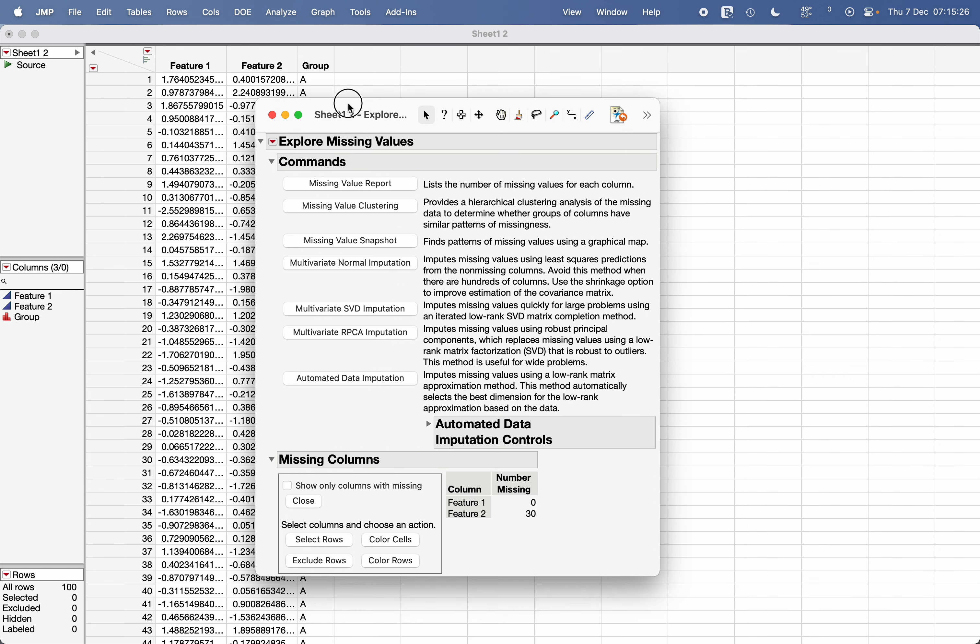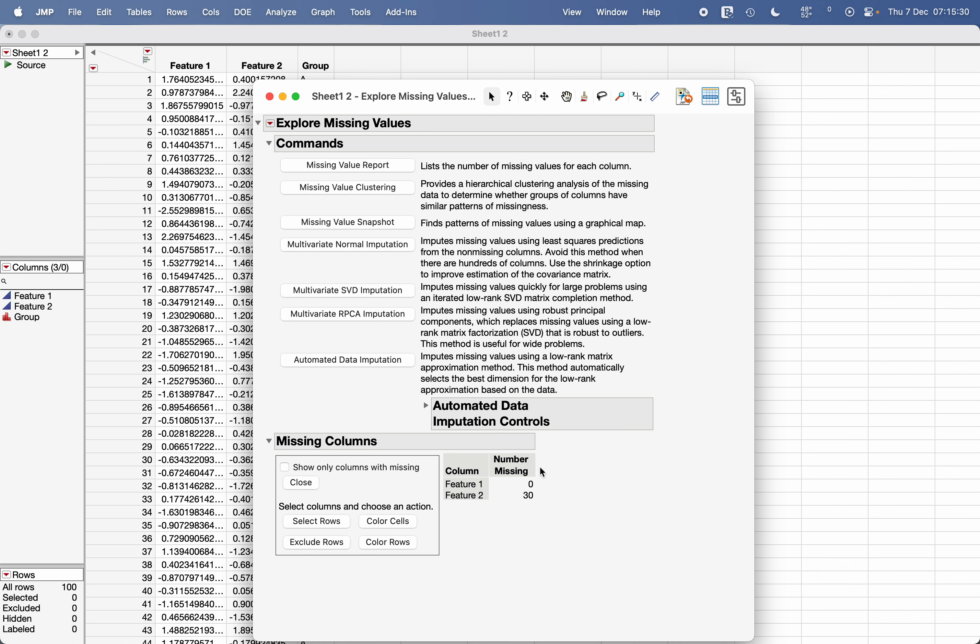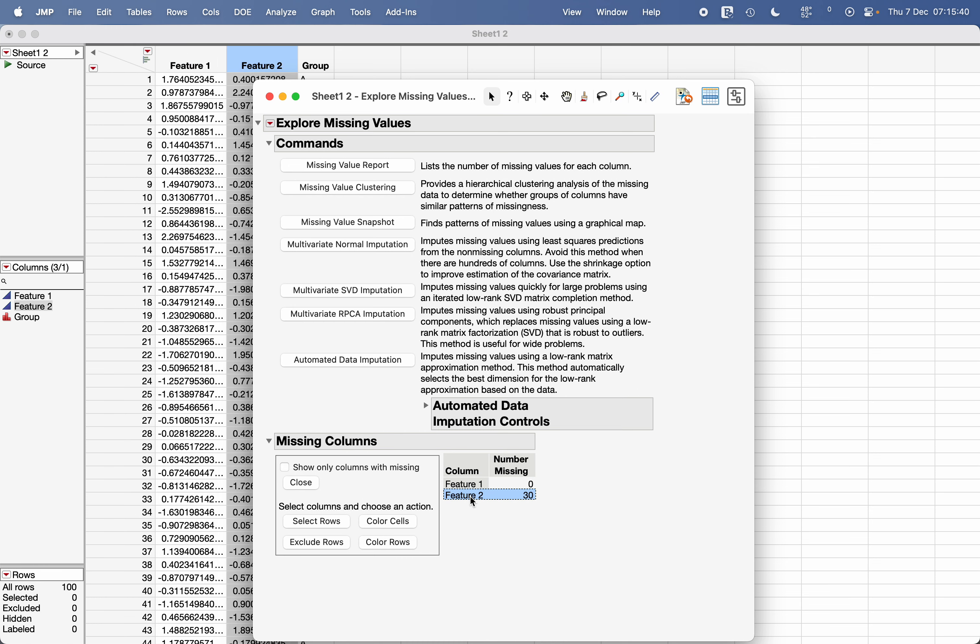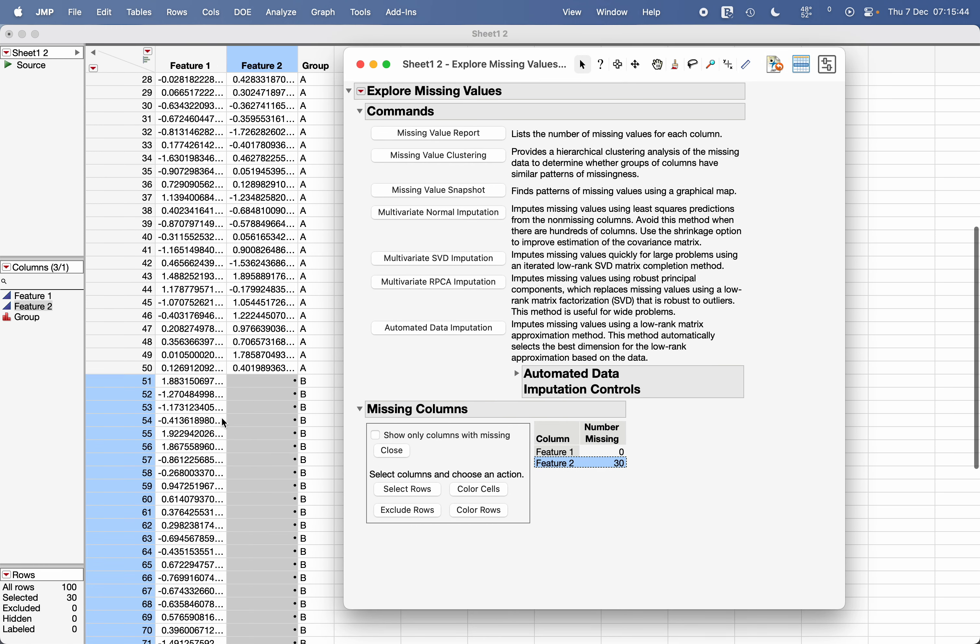Now here it will give you a summary of the number of missing values. So obviously Feature 1 doesn't contain any missing values, but Feature 2 has 30 missing values. And you can use these options, let's say select rows.